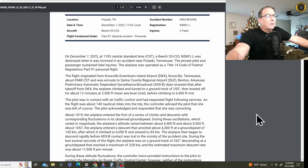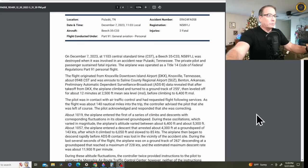The flight originated from Knoxville Downtown Island Airport, Knoxville, Tennessee, about 9:48 Central Standard Time and was en route to Saline County Regional Airport, Benton, Arkansas. That's where they were going to get some avionics work done on the aircraft and that would have been a good three plus hour long cross-country flight.